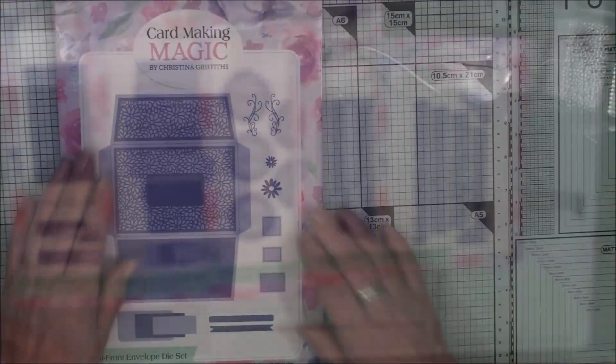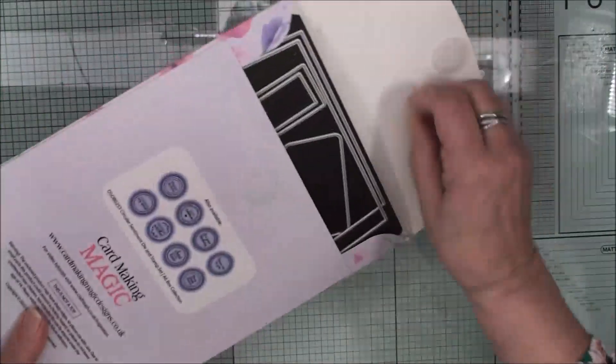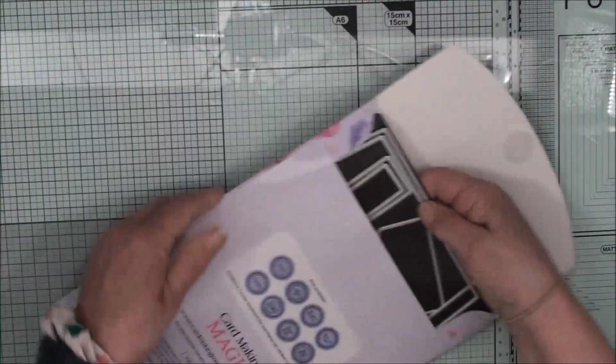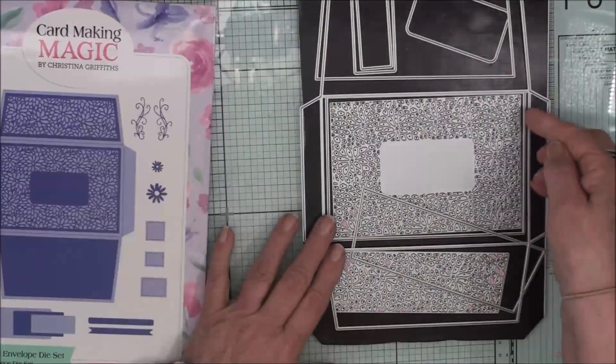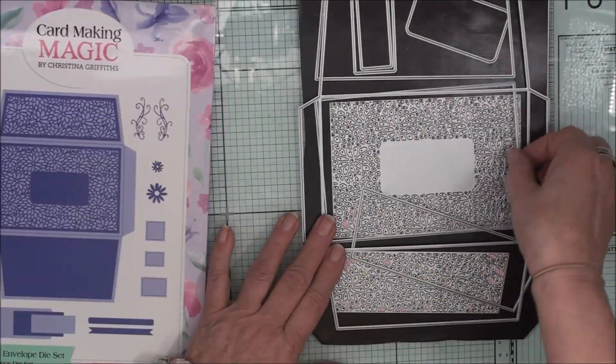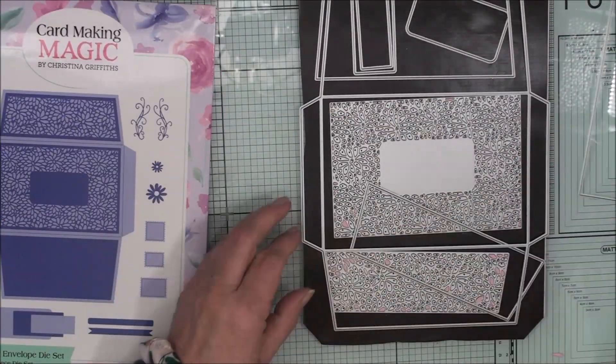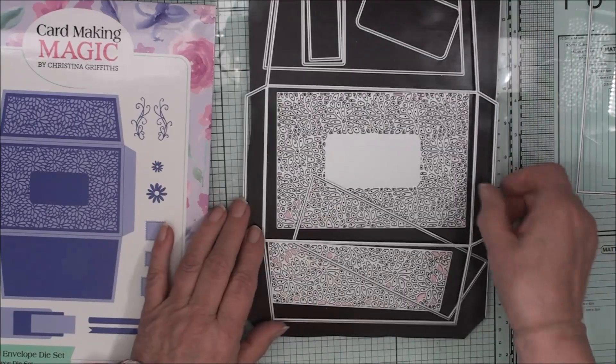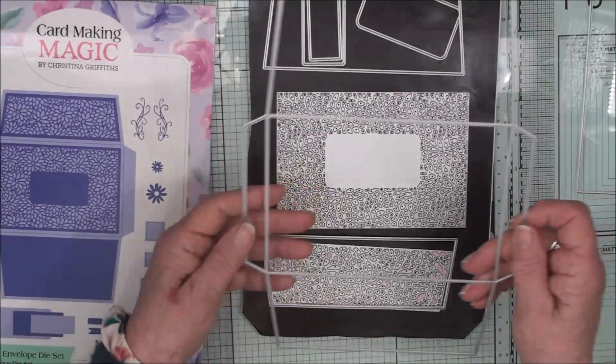So for this video we're going to use the flat fronted envelope and we'll create a card that goes with it. So there is the bit that will help you to create the card and this is the bit with the box.